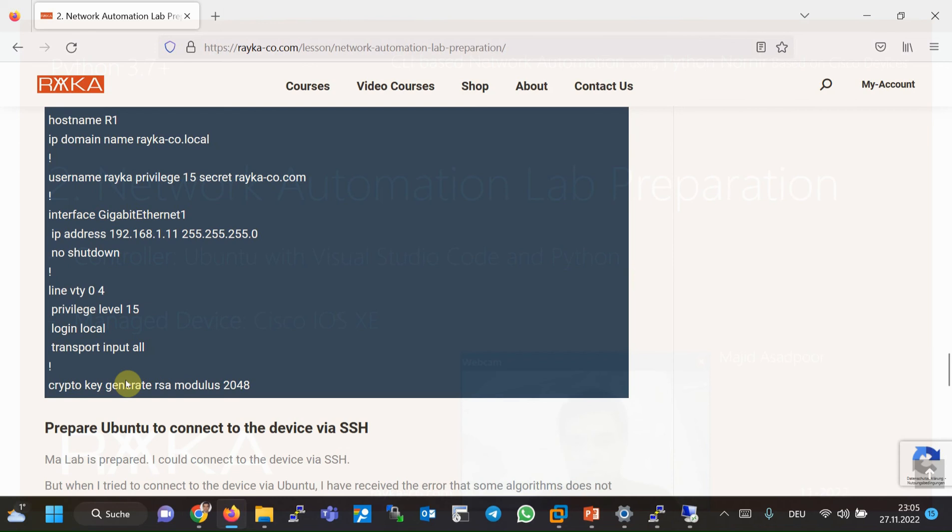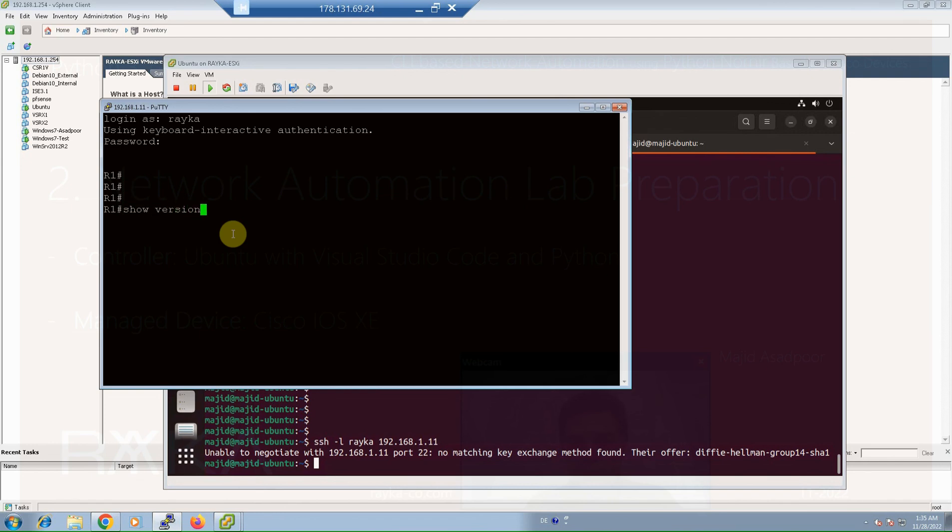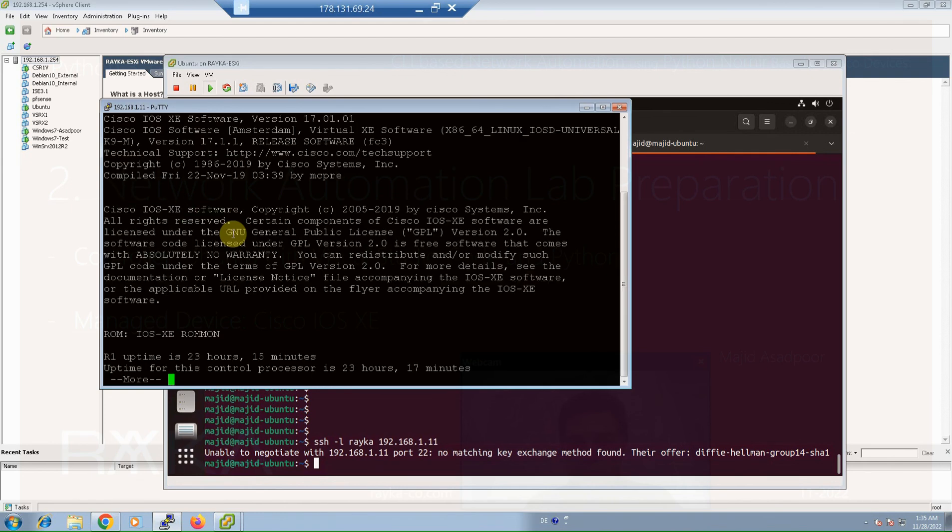What I will use during the course is my local CSR-1000V IOS XE network device that I have created in my vSphere server. CSR-1000V, if we check the version of our CSR is 17.